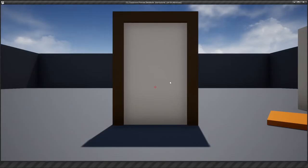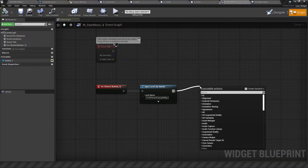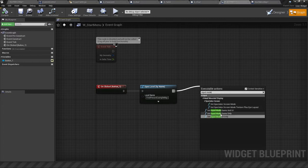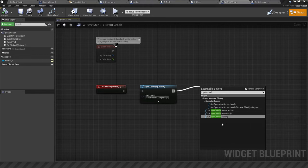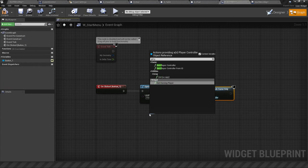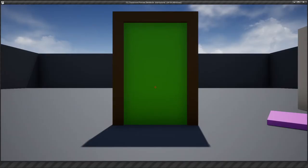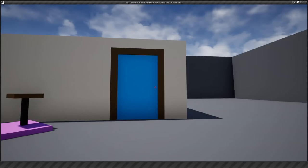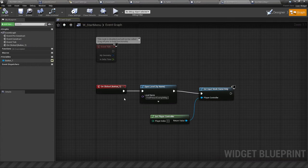You'll notice that when the game loads, there's a mouse cursor still moving around and you have to click the screen before you can start playing. To skip that step you want to change the input mode. Use Set Input Mode — you can choose Game and UI, Game Only, or UI Only. Since we don't want any mouse cursor, we choose Game Only, with the player controller set to Get Player Controller. Compile, hit Play, and now we're immediately inside the game with no cursor — no need to click first.